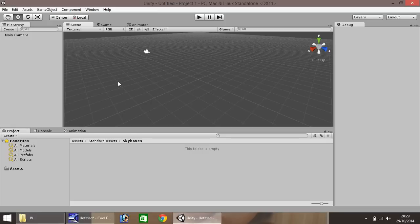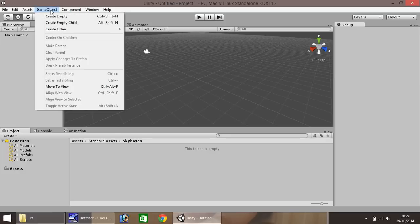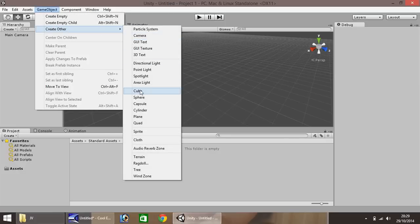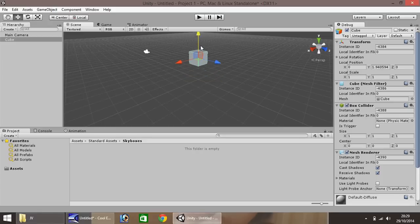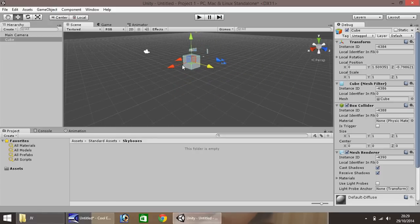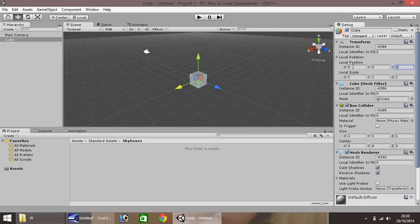First up, we'll create our ground. Go to GameObject, Create Other, and go down to Cube. As you can see we now have a cube right in the middle of our scene with a lot of information displayed about it. It may look confusing at first but don't worry too much. If you click and drag you can move the cube around on the x, y, and z axes, but for now we'll change the position to zero so it's in the center of our scene.